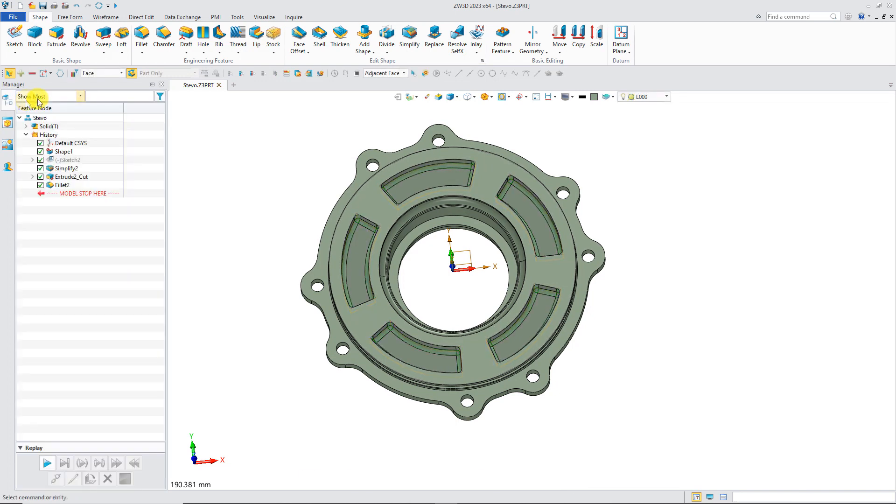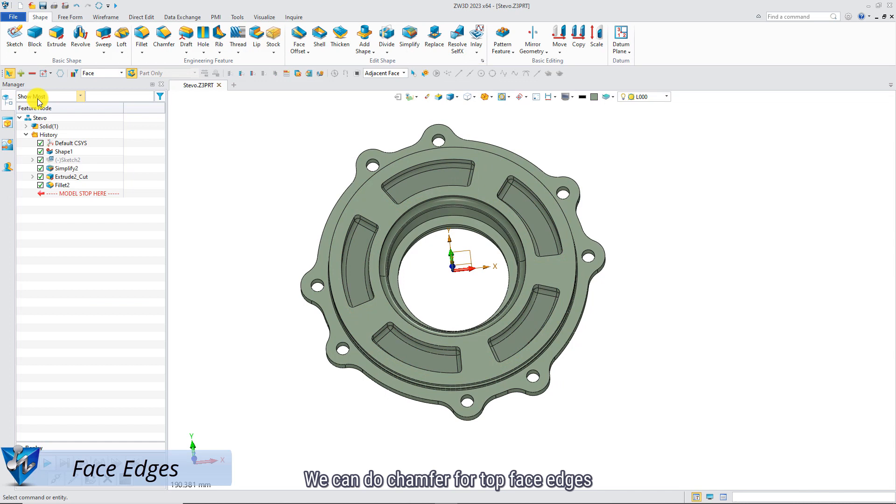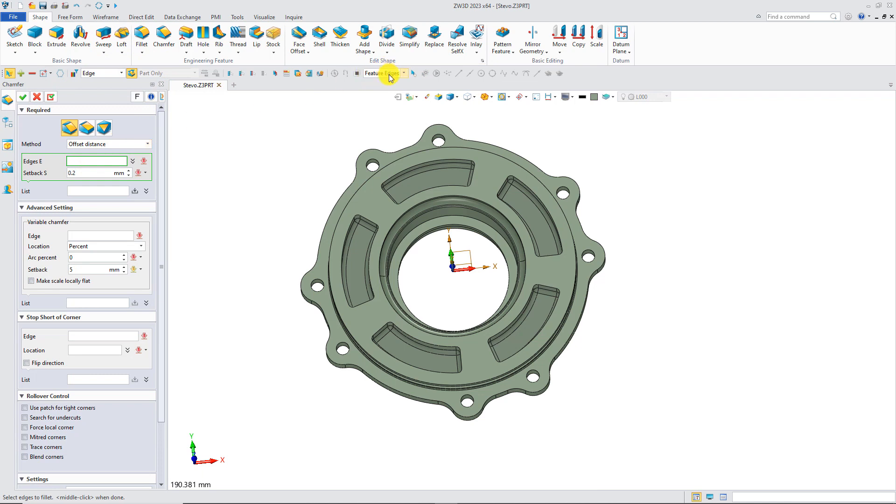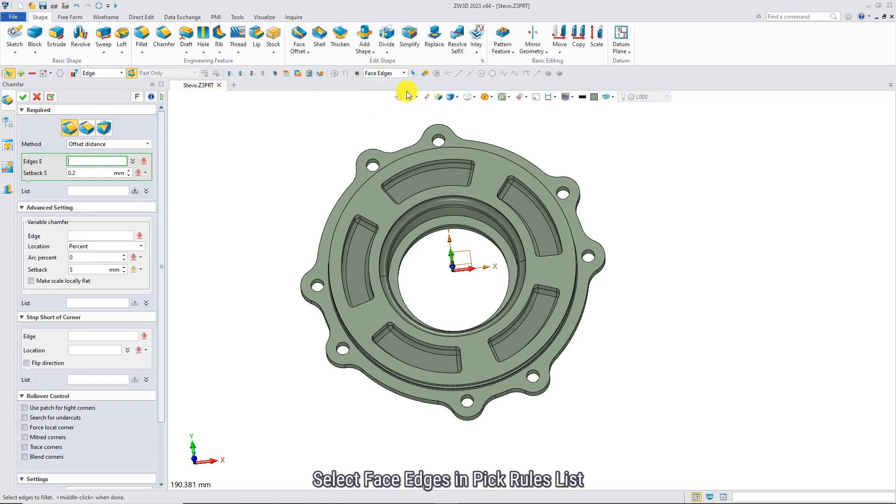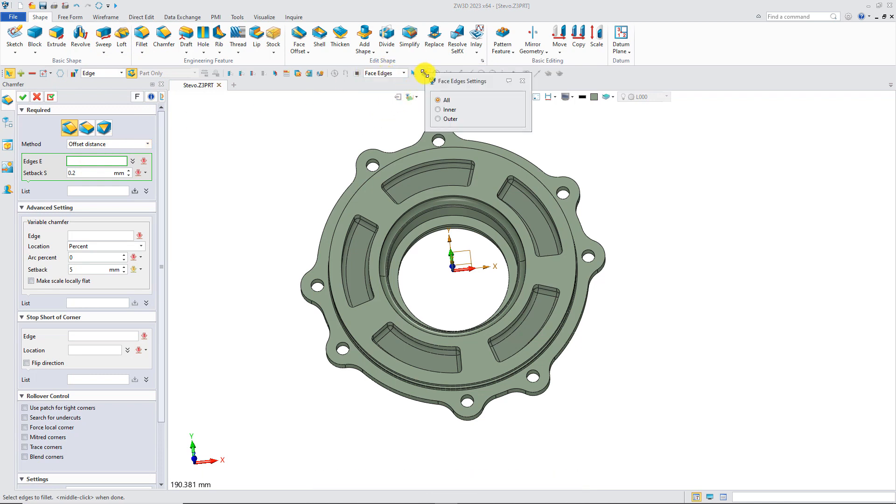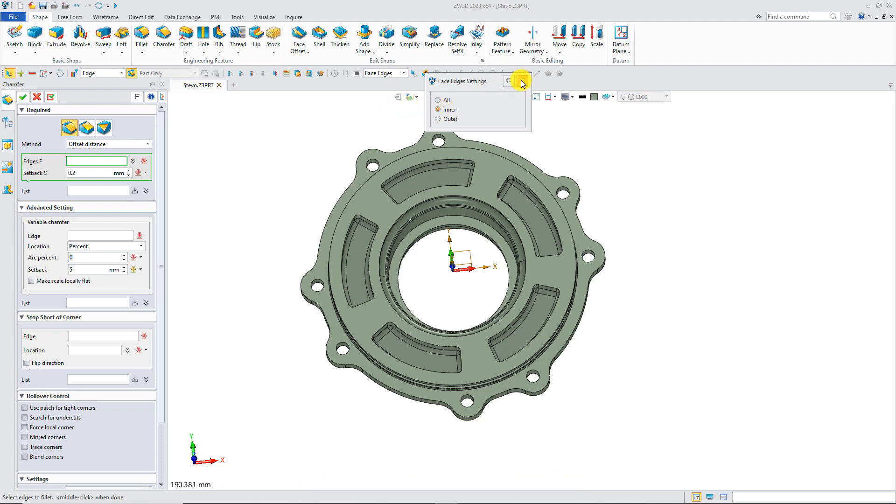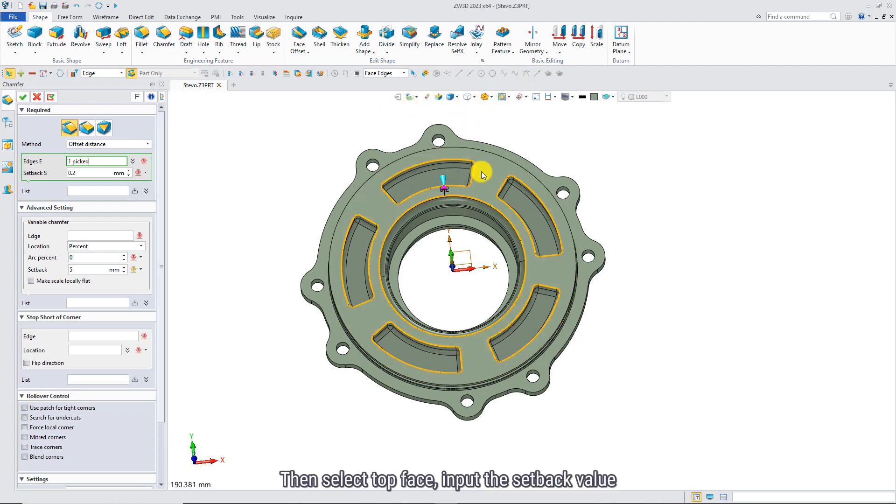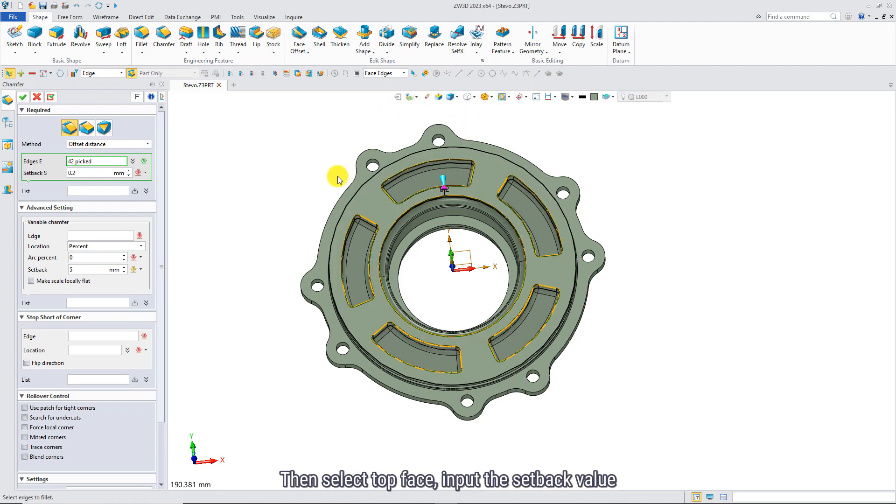We can do chamfer for top face edges. Run Chamfer. Select face edges in pick rules list. Select inner in the pick rules setting, then select top face. Input the setback value.